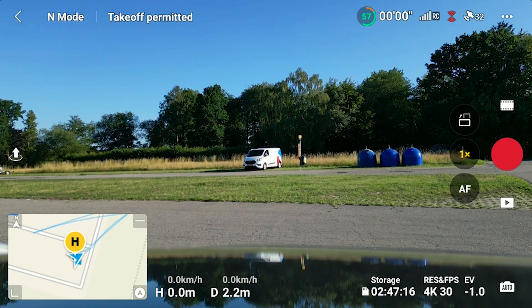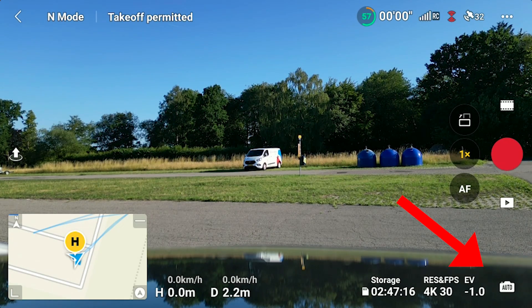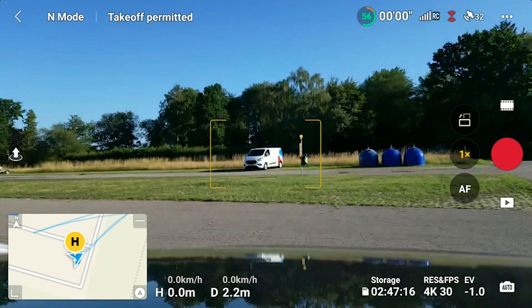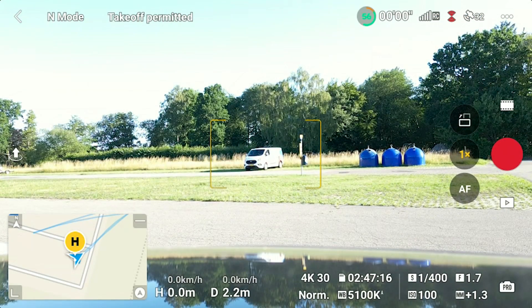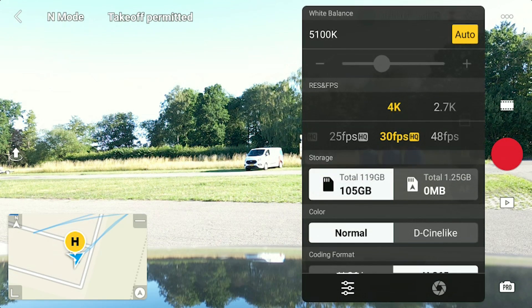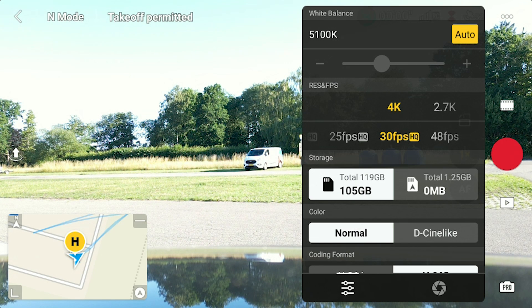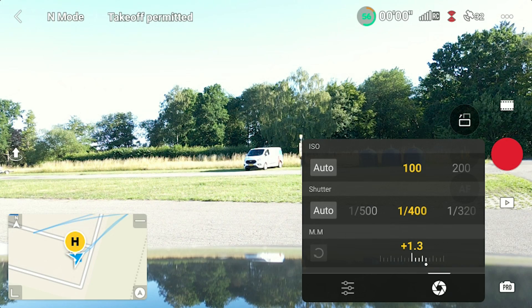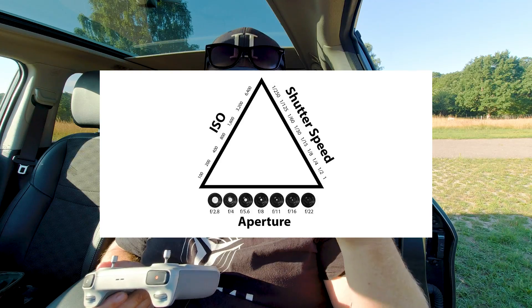Next to the exposure compensation value, there's a toggle to switch between auto and pro mode. If you press that option, you get access to the pro camera menu. Because this is a fixed aperture drone, there's not that many things to adjust. If you know the exposure triangle, it consists of ISO, shutter, and aperture. Since the aperture is fixed on the Mini 3 Pro, you can basically only adjust the ISO and the shutter speed.